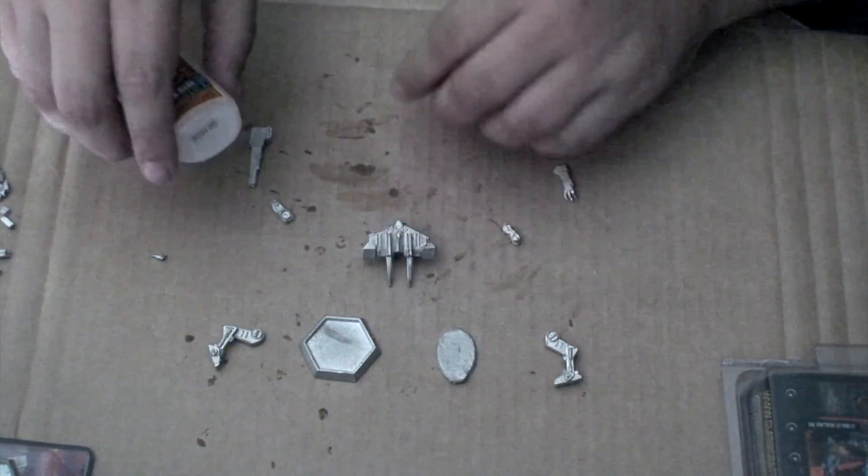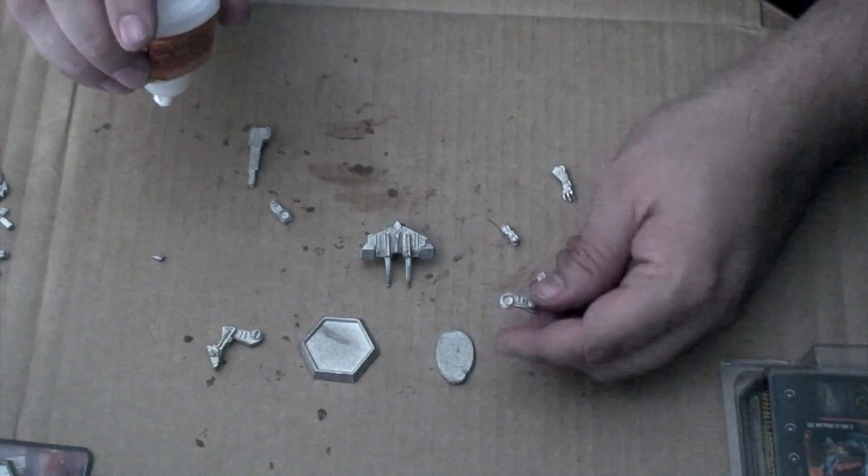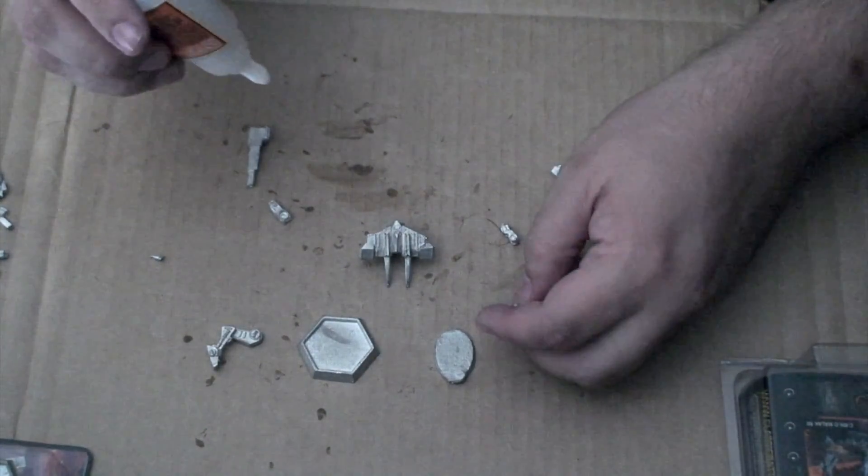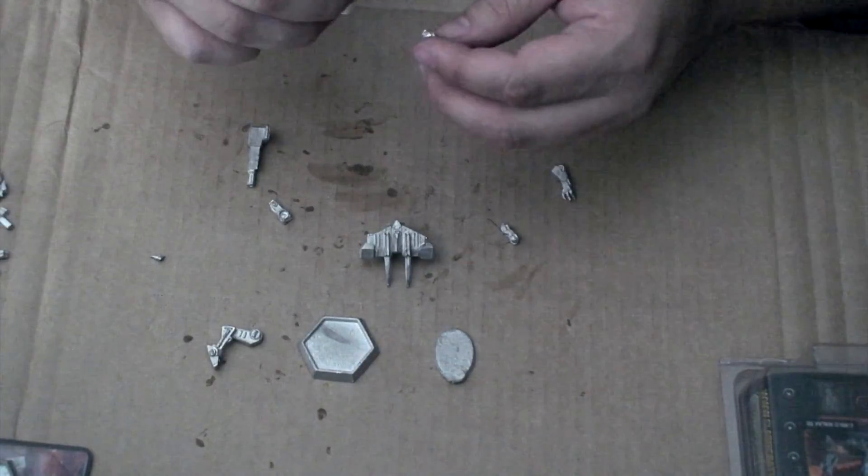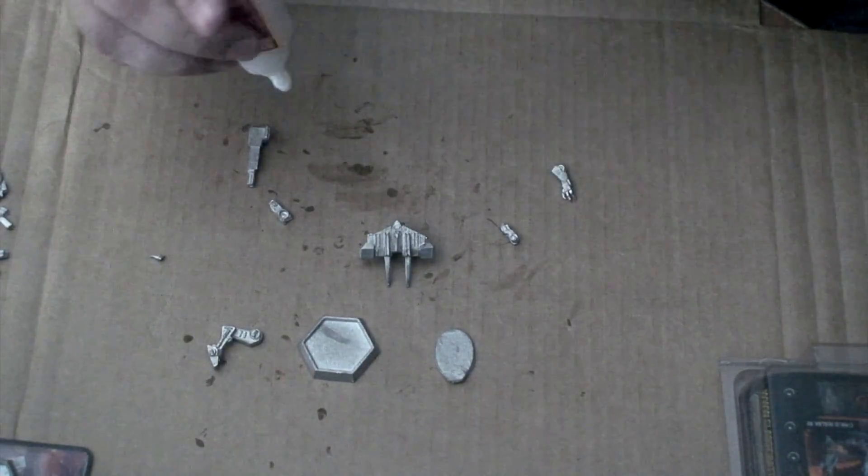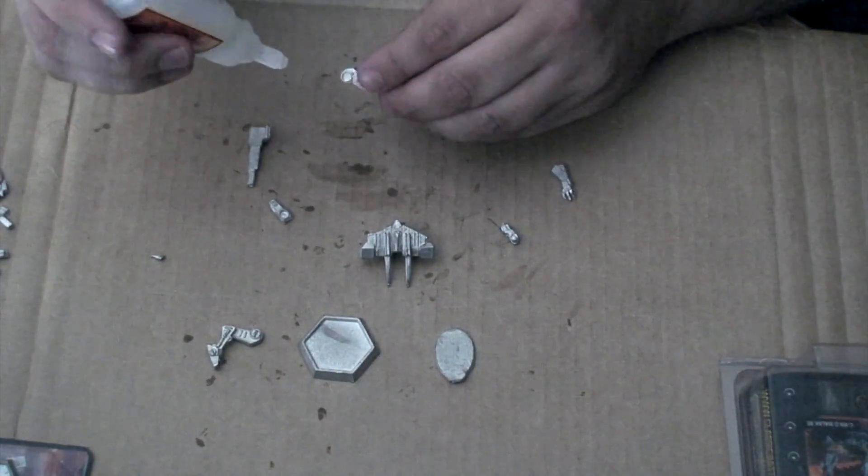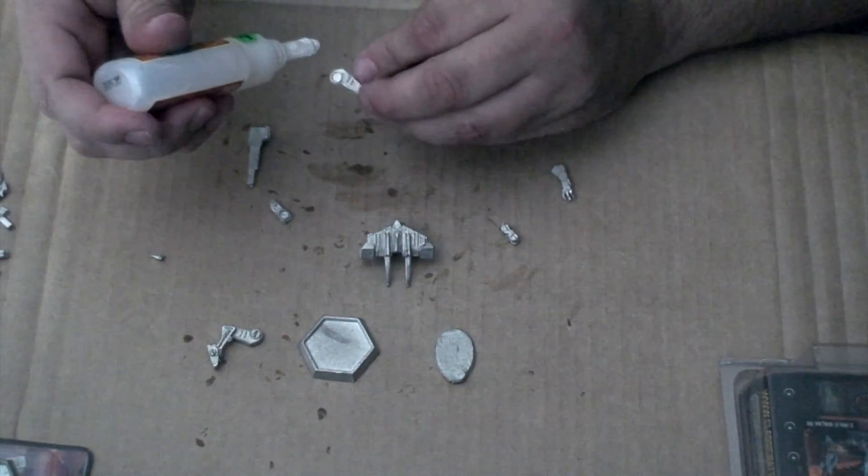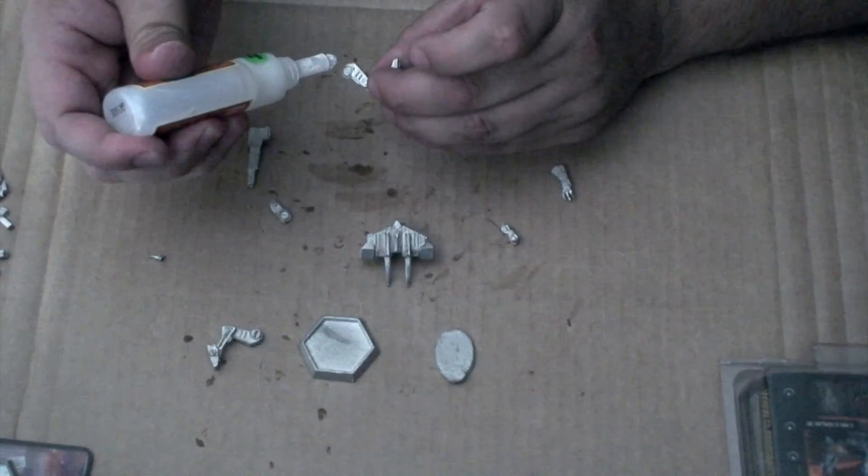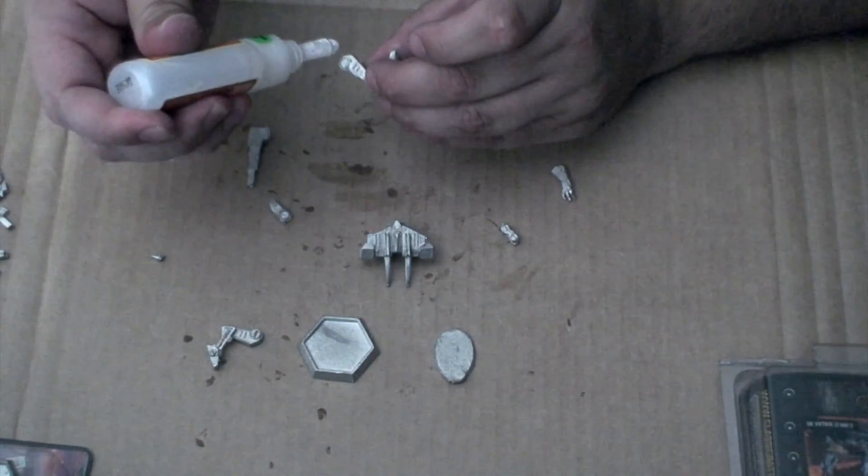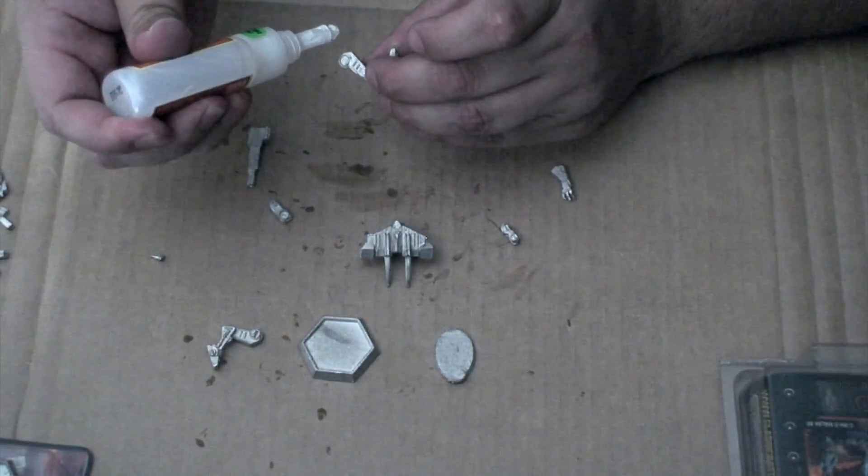From there let's attach the feet onto here. Again, this is a chicken walker design so the knees will be going backward.